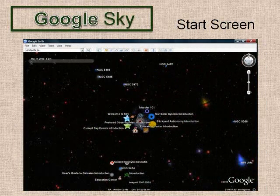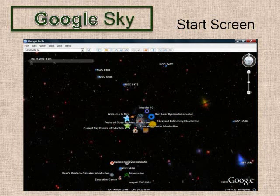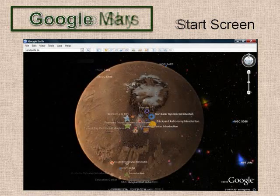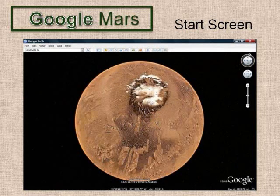Switch between Earth, sky, Mars, and moon views after clicking on the planet icon. The sky view allows you to explore in space. You can zoom in on Mars's features.